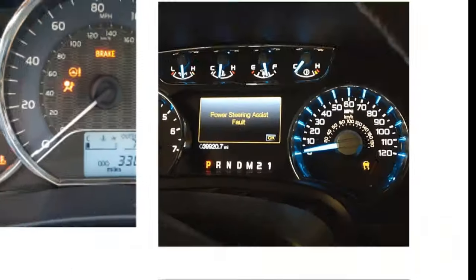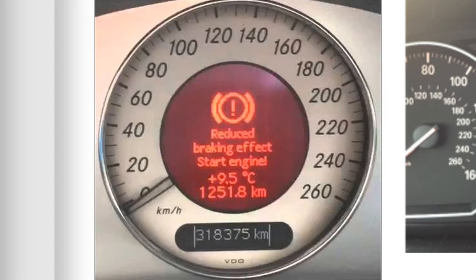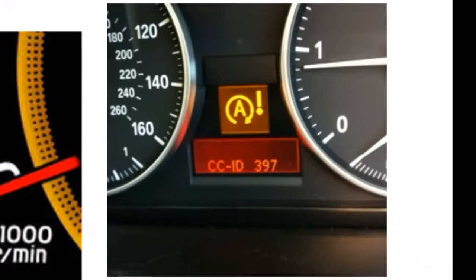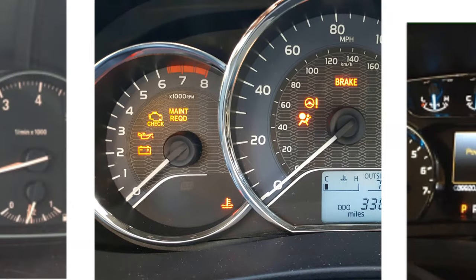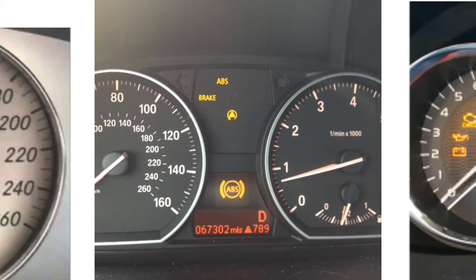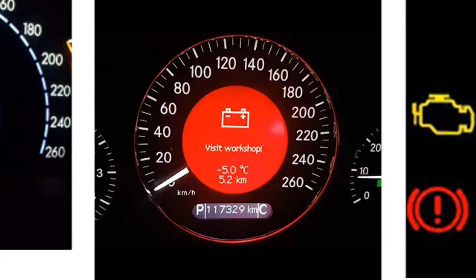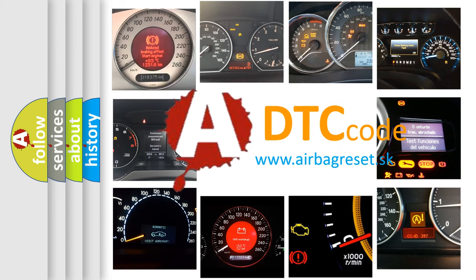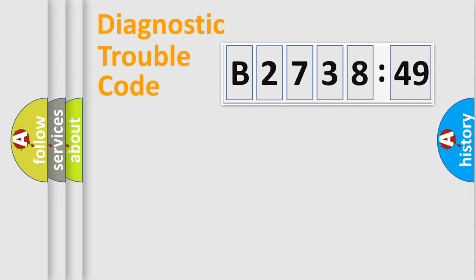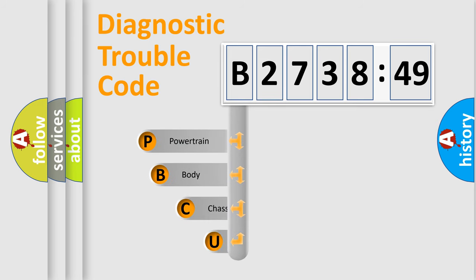Welcome to this video. Are you interested in why your vehicle diagnosis displays B273849? How is the error code interpreted by the vehicle? What does B273849 mean, or how to correct this fault? Today we will find answers to these questions together. Let's do this.